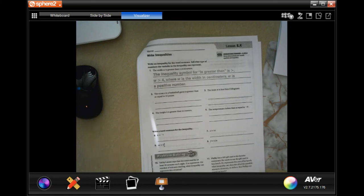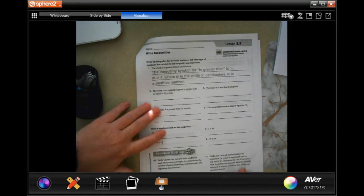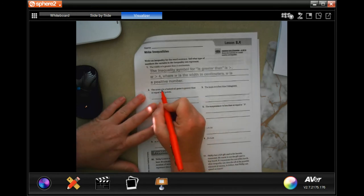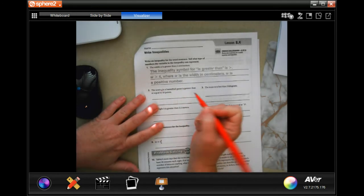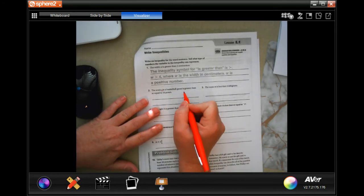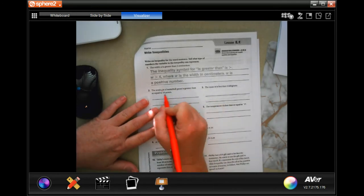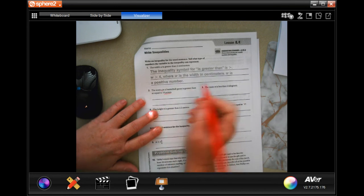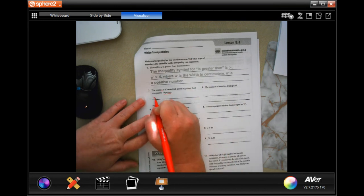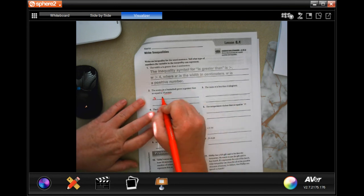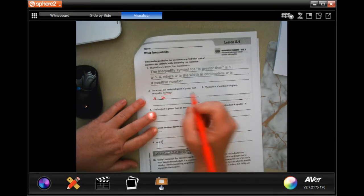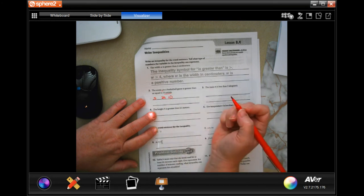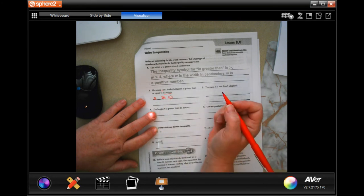Hey y'all, welcome to sixth grade chapter eight lesson nine. We're gonna go ahead and get started with number two. All we're doing is writing an inequality for the sentence. The score, we're using S, in a basketball game is greater than or equal to ten points. Well, score greater than or equal to ten points, that's it guys.